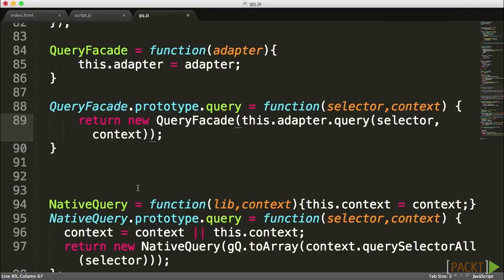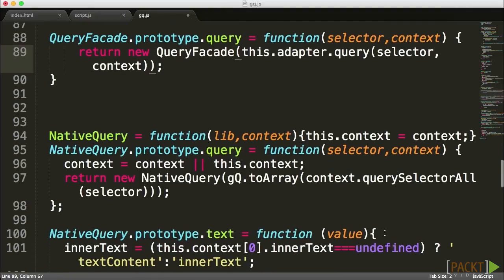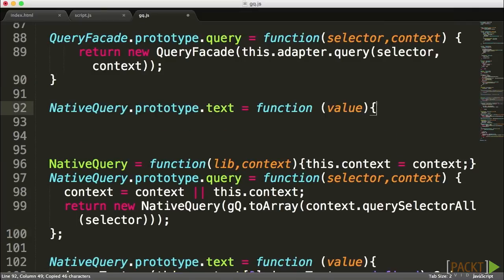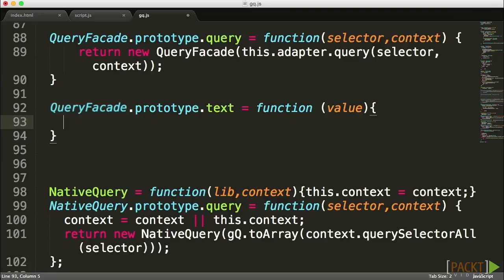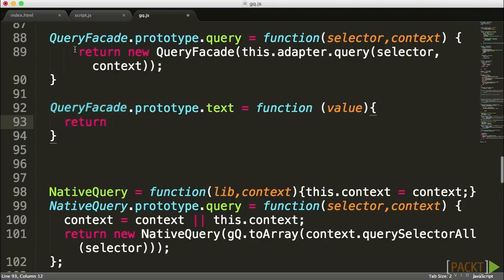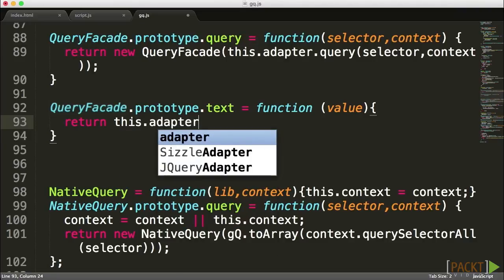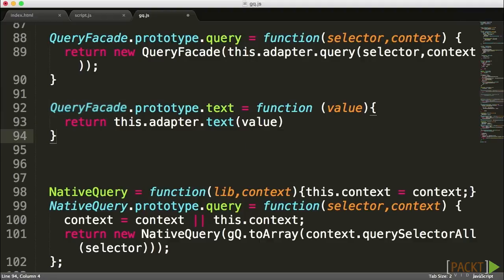Next, let's create the text function. For this function we don't need to wrap it because we're returning strings. I'm going to return this.adapter.text and send in the value. We've now created the two functions.